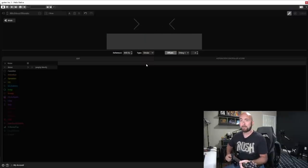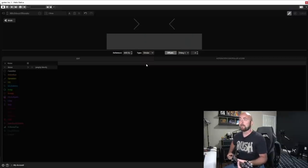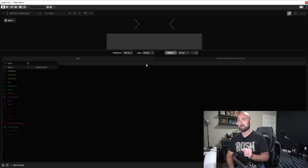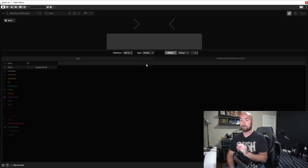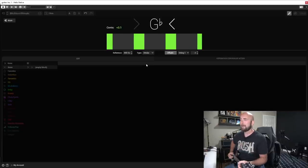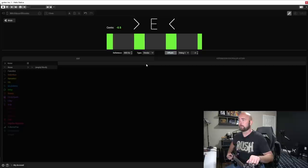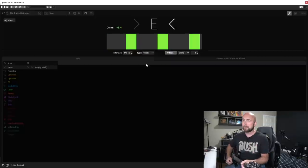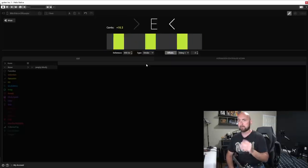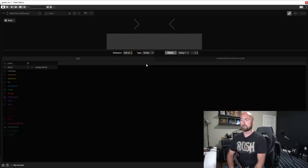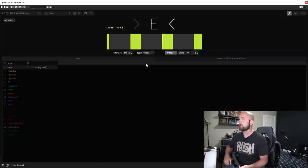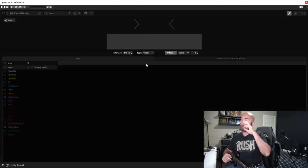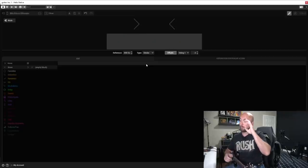Now these are highly accurate tuners. So the Peterson tuners are accurate to within I believe 0.1 of a cent. So extremely accurate. So if you get this even to the point where it's just barely moving you are really really really close to being in tune if not perfectly in tune. So that's what we're dealing with as far as that goes.